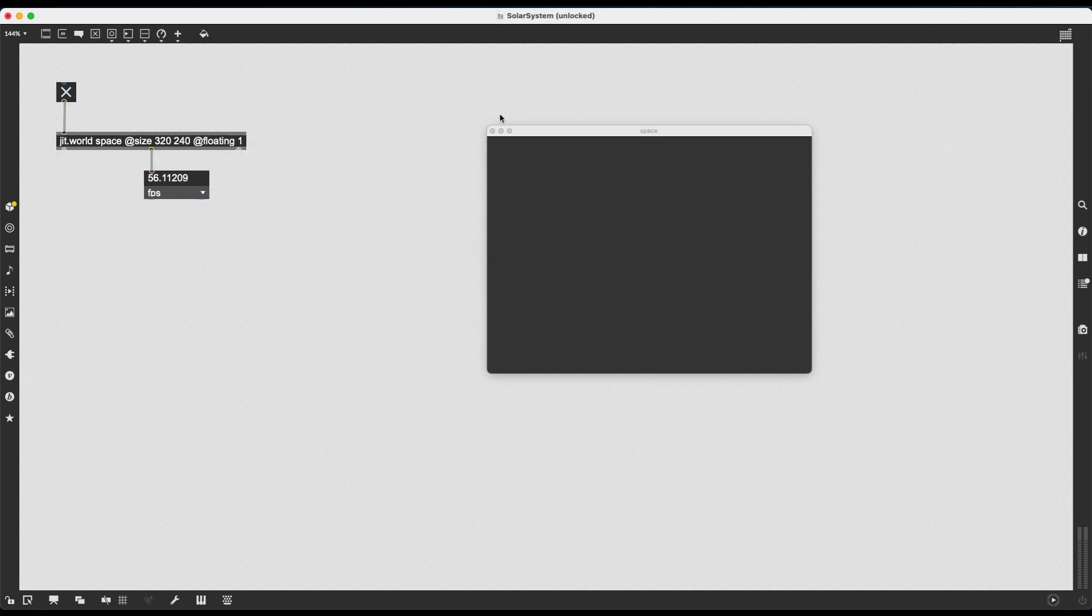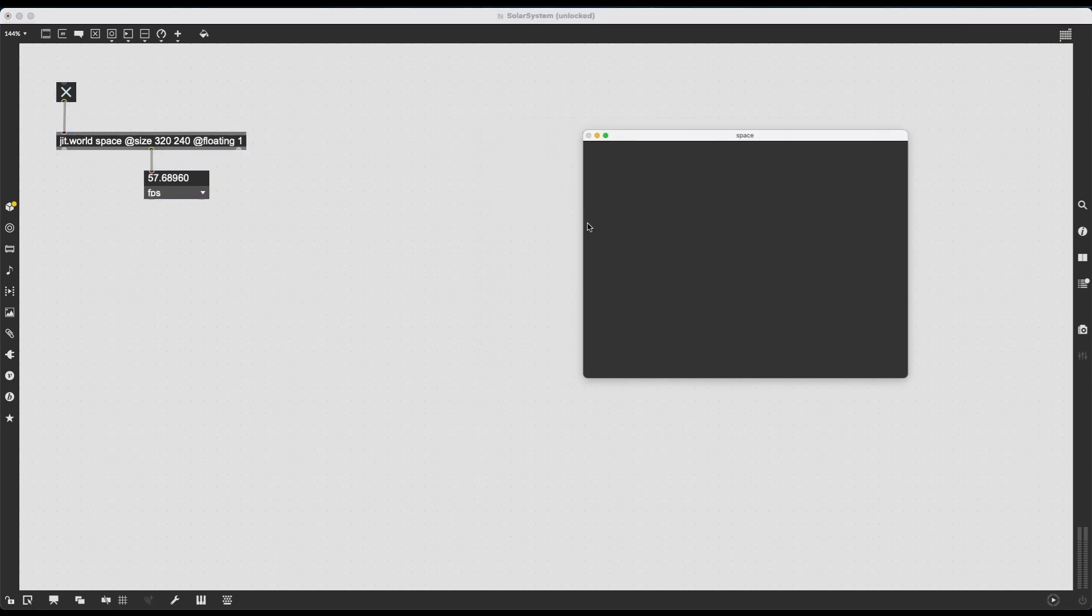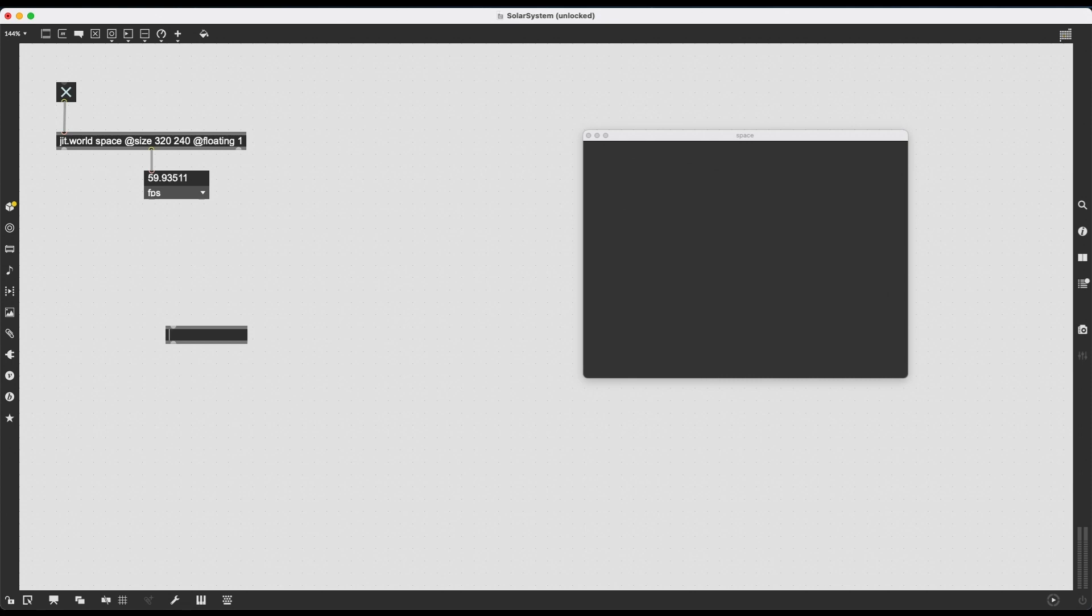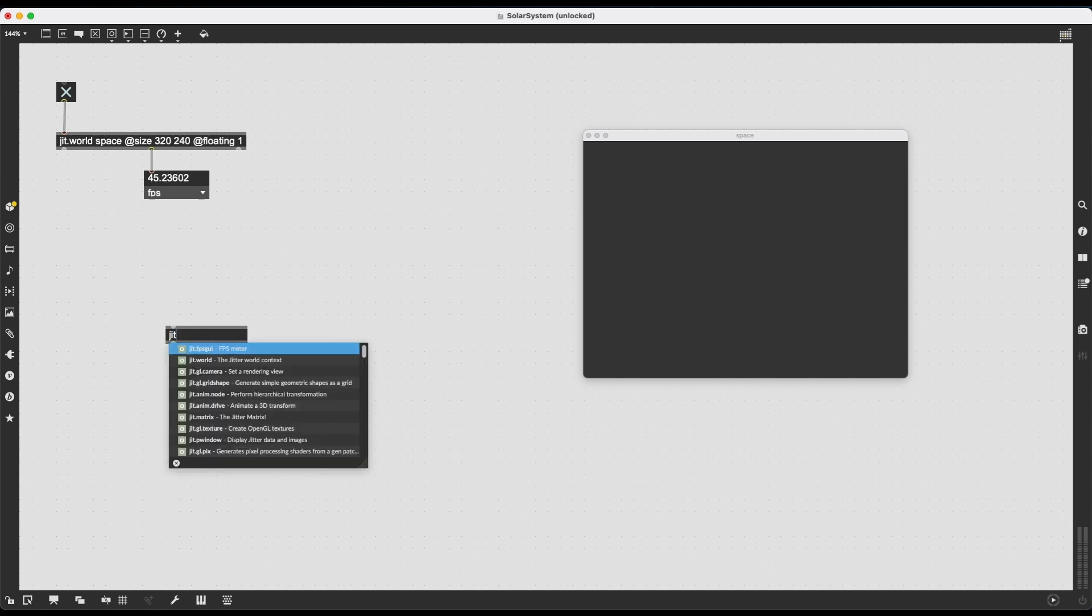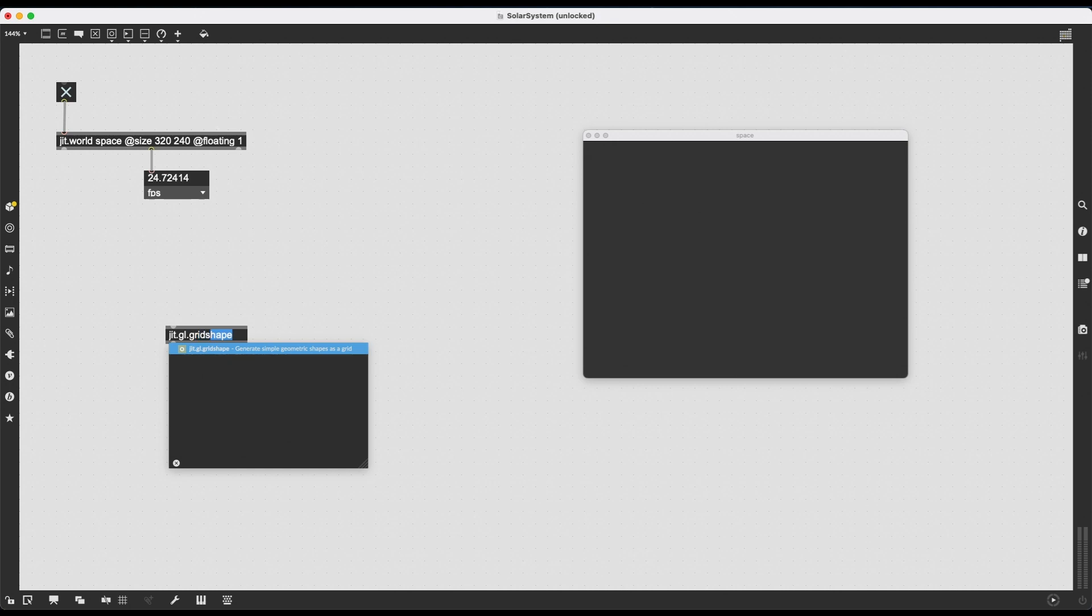All right. So far, so good. But of course, we don't have anything in our world, in our little space right now. So I'm going to create the quintessential 3D object in JIT.GL, which is JIT.GL.gridShape.